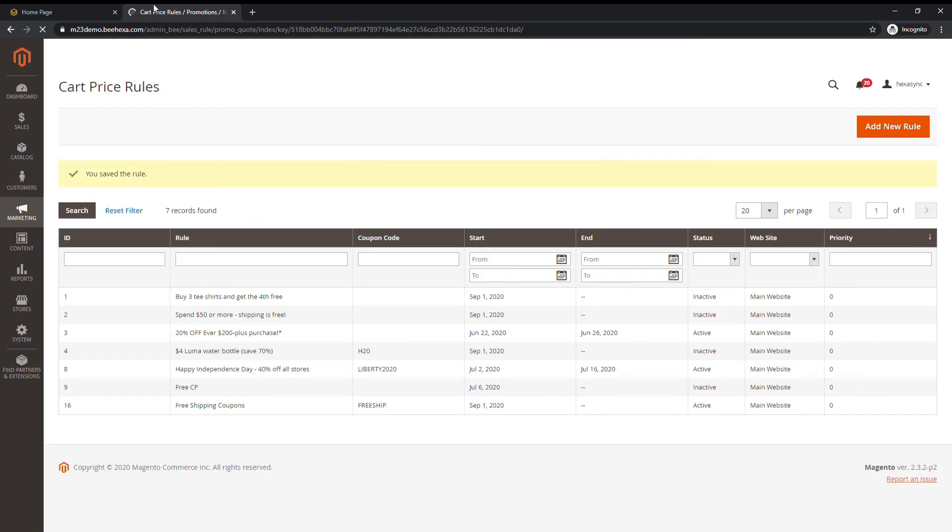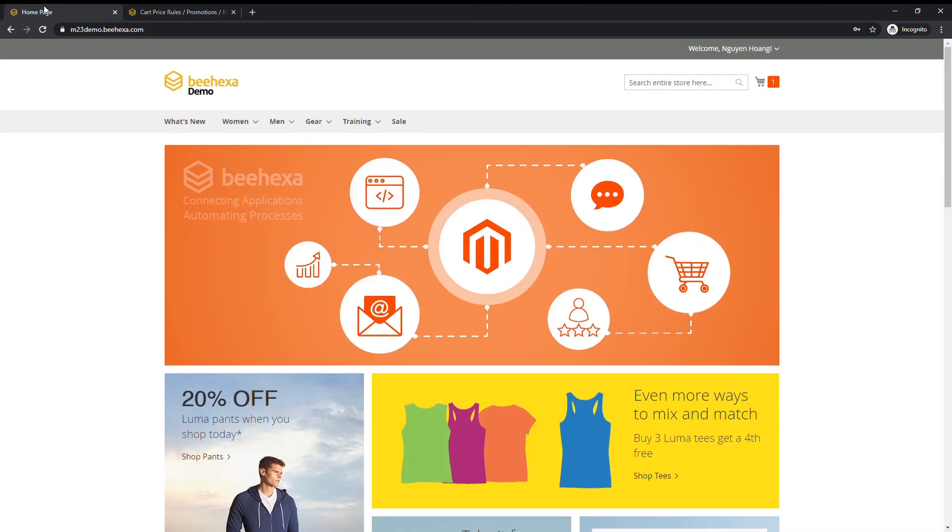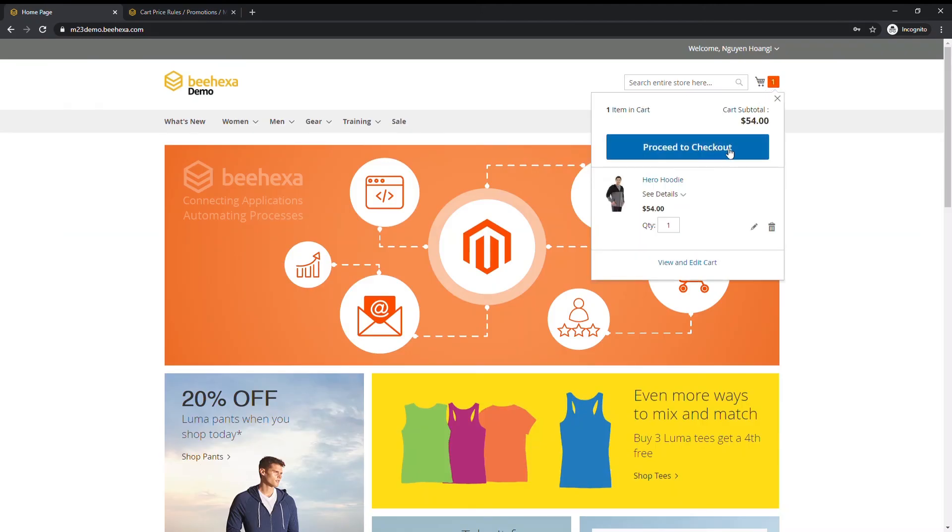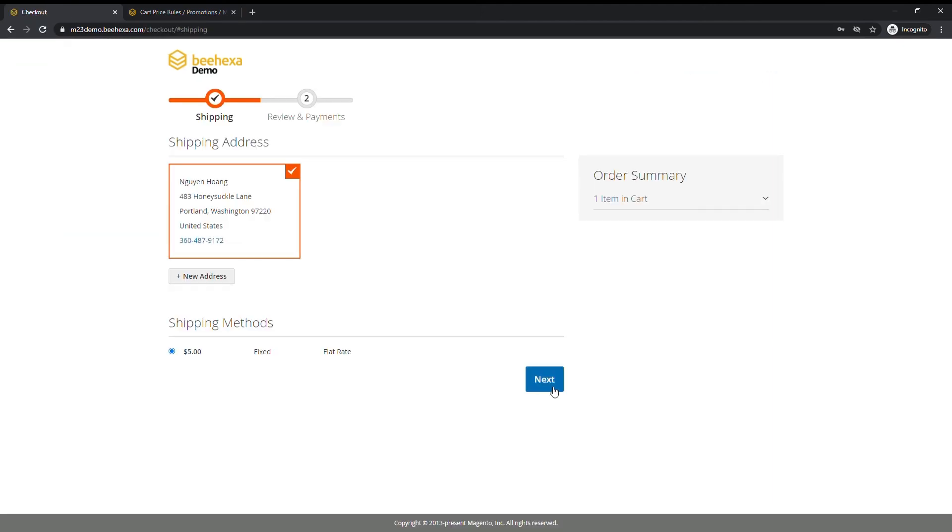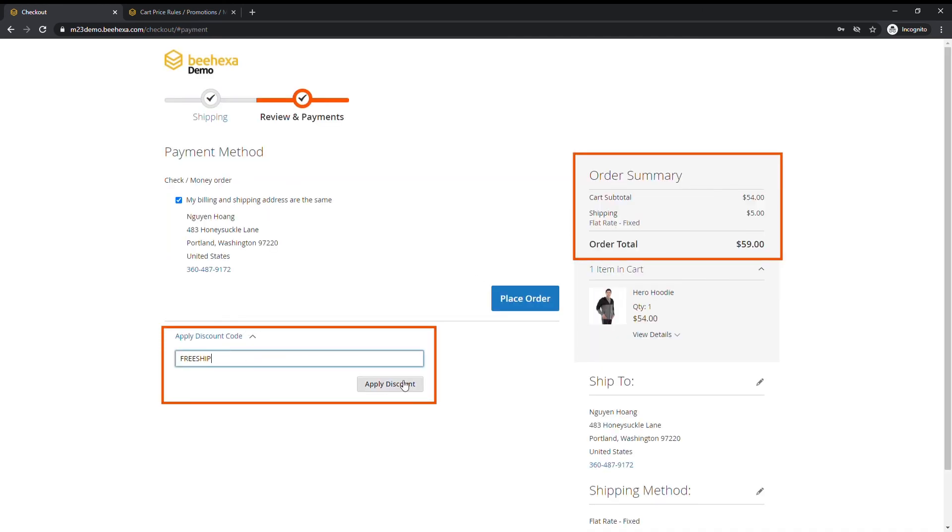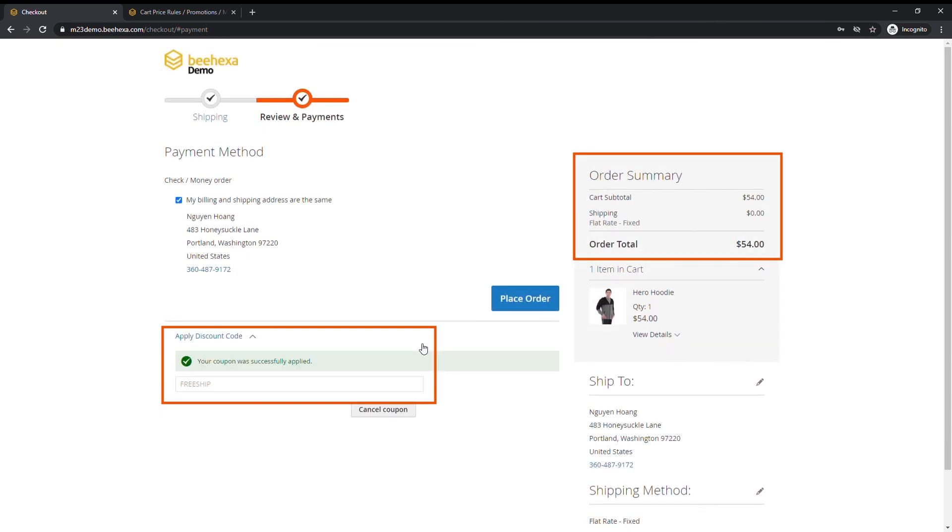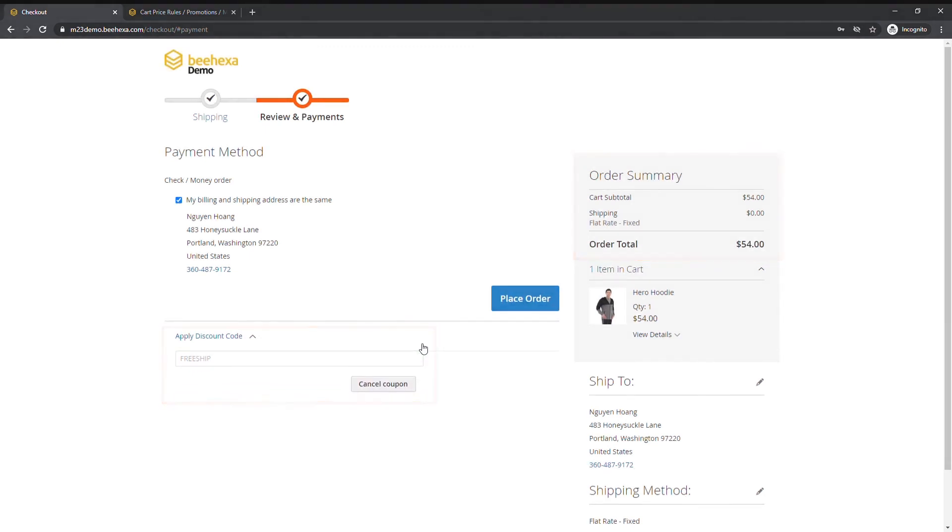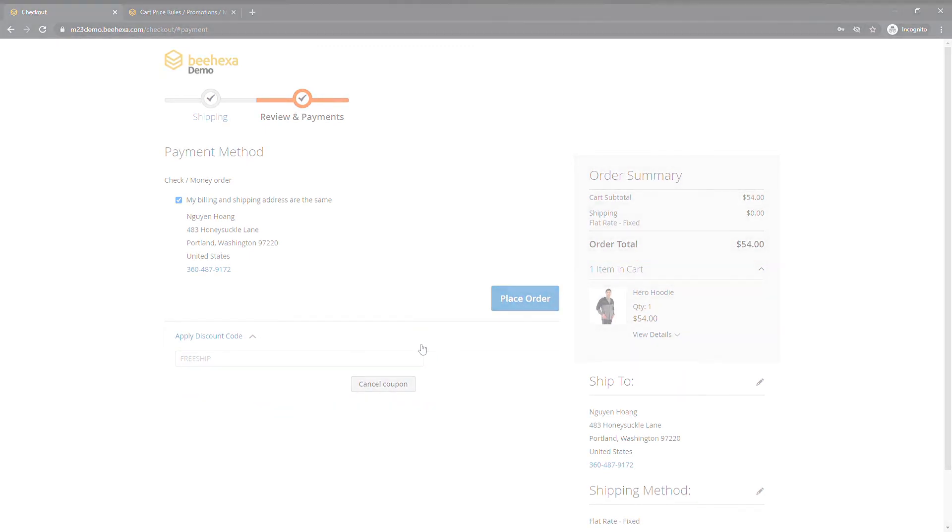Now let's test the rule on store view. Proceed to checkout and apply the coupon code. Free shipping is successfully applied through coupon.